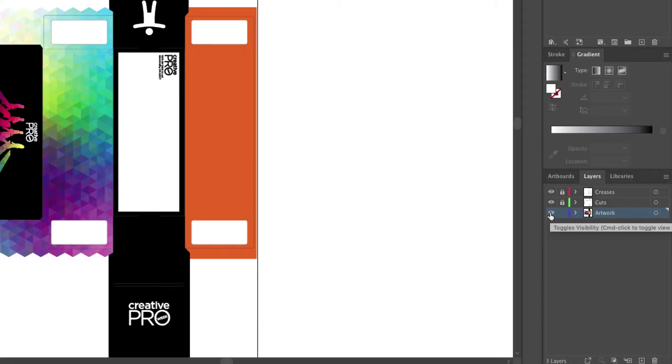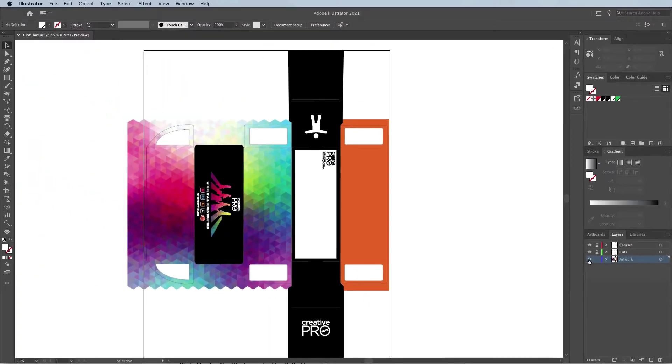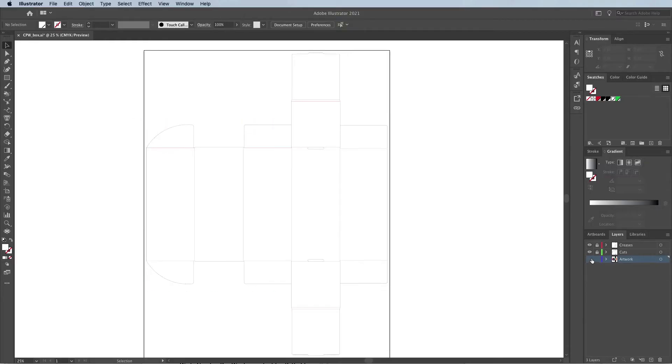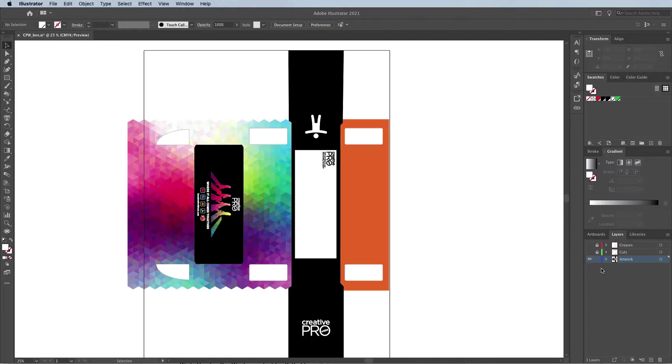Now I need to export this out as two files: an SVG and a PNG. The SVG file should only include the creases and cuts. The PNG should only include the artwork.